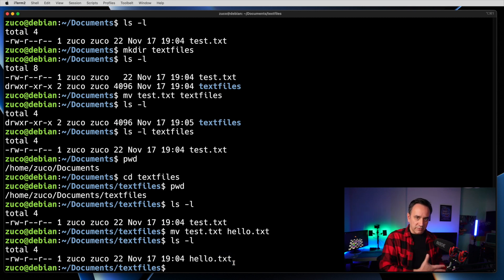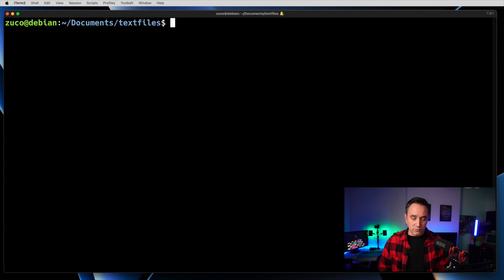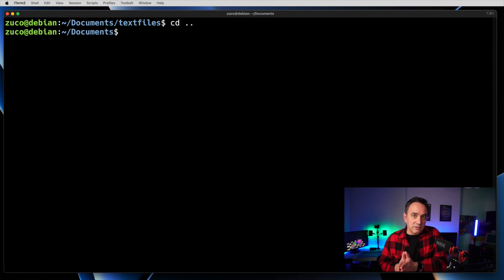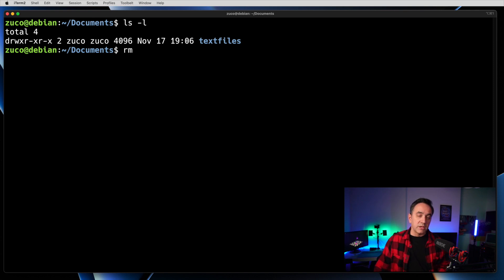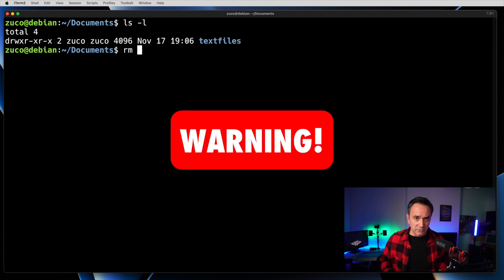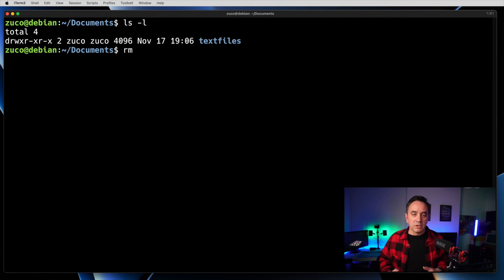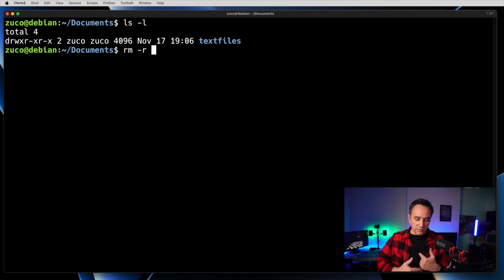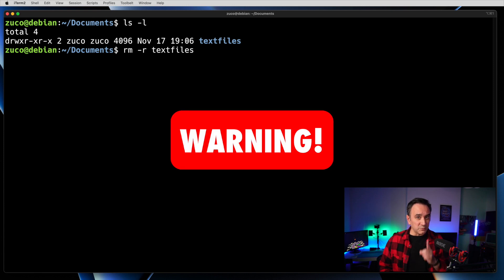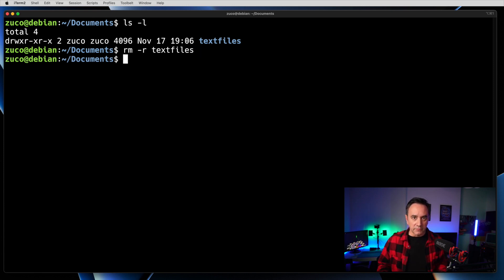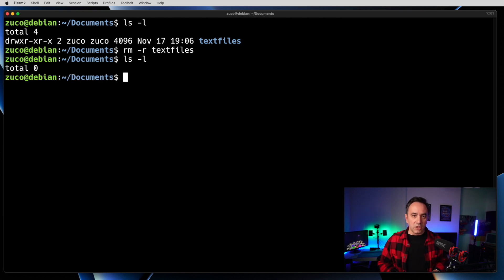To go back one level in the directory tree, use 'cd ..' — the dot dot moves you one level up. So if you're in text_files, 'cd ..' brings you back to documents. Now, the 'rm' command can also remove an entire directory using the '-r' option, which stands for recursive. Be very, very careful — it will remove everything inside that directory: all files and subdirectories. Once you hit enter, it's gone and there is no way to recover.